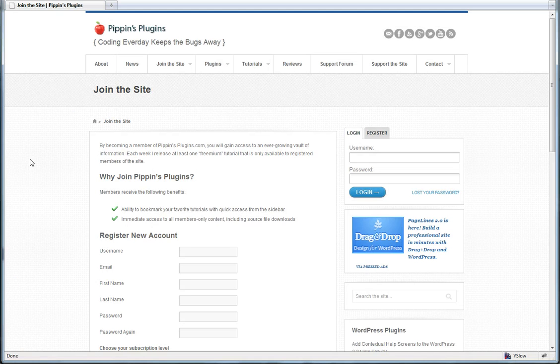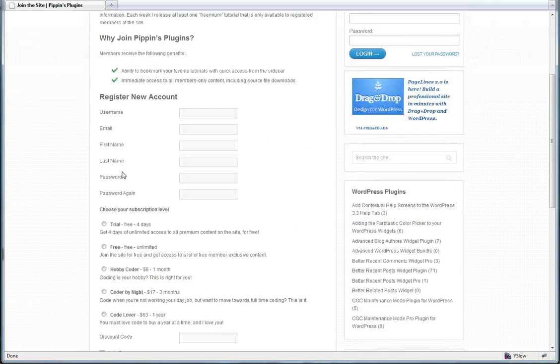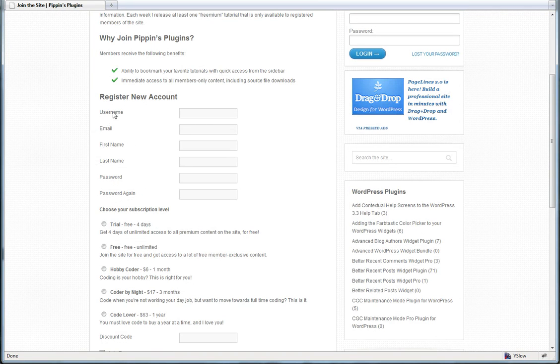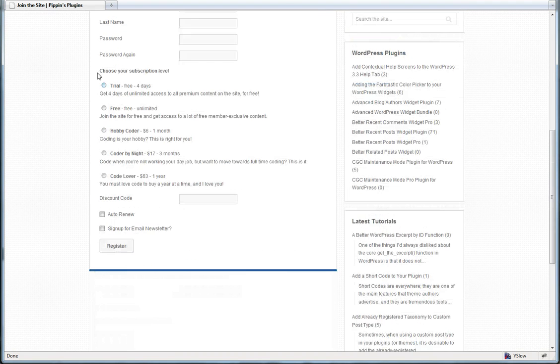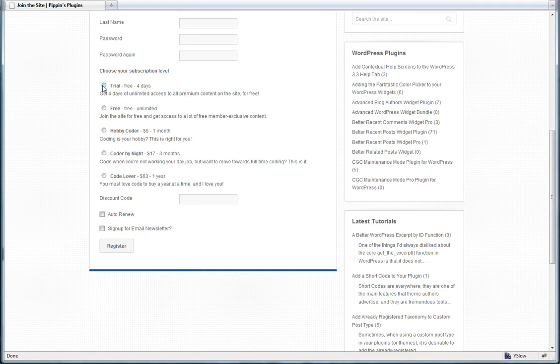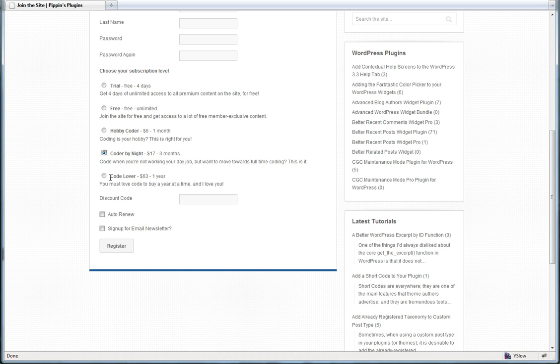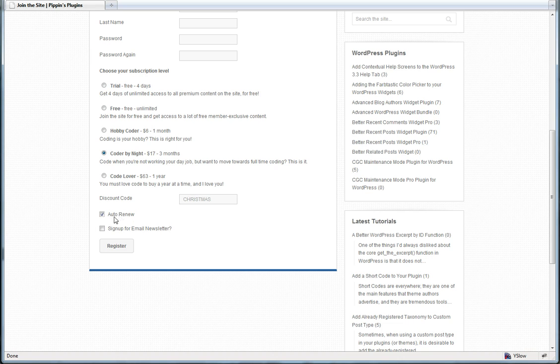So the registration form looks about like this. You have your regular username, email, password, etc. forms. And then you have the option to choose your subscription. You simply choose which one you want. Let's say HobbyCoder and we see this is $6 for one month, or we have CoderByNight which is $17 for three months. If you want, you can enter your discount codes such as Christmas like we did. You can choose whether you want to auto-renew so this would be a subscription or a one-time payment. And you can automatically sign up for the newsletter that we set up with MailChimp.